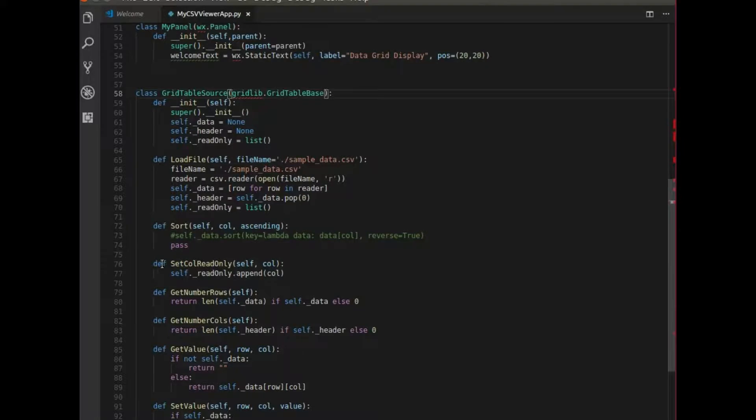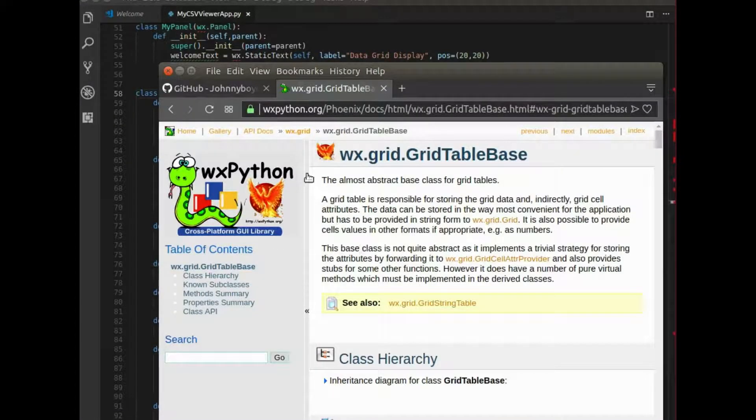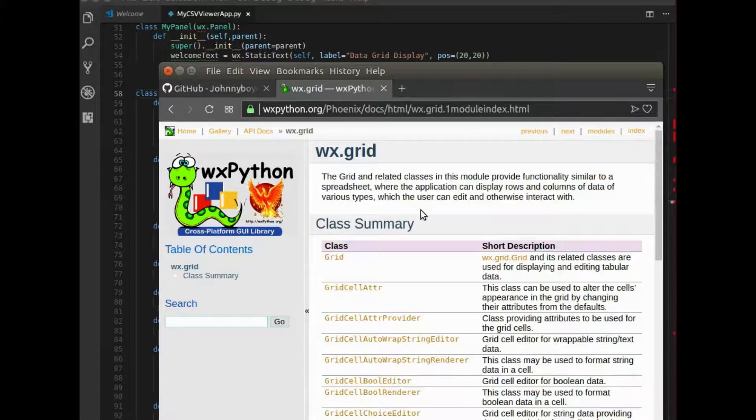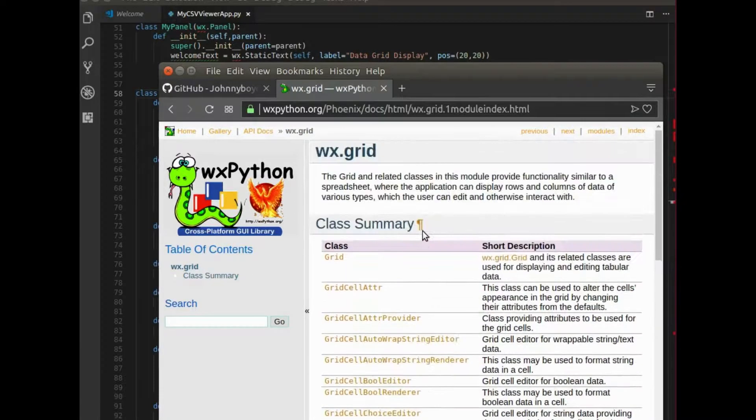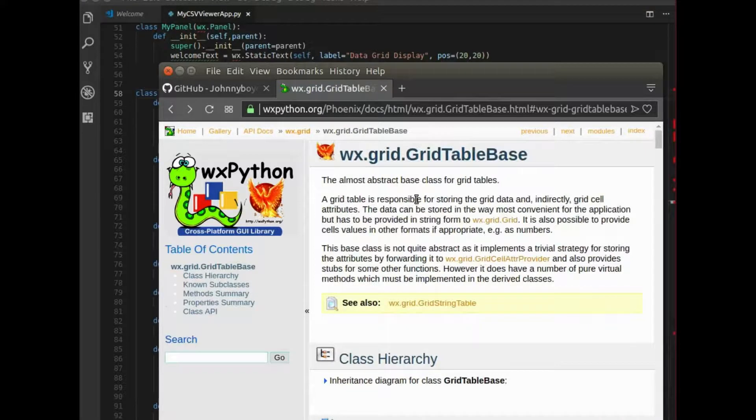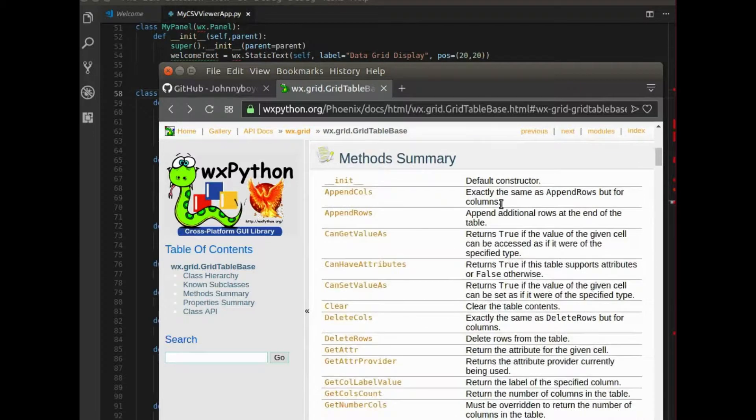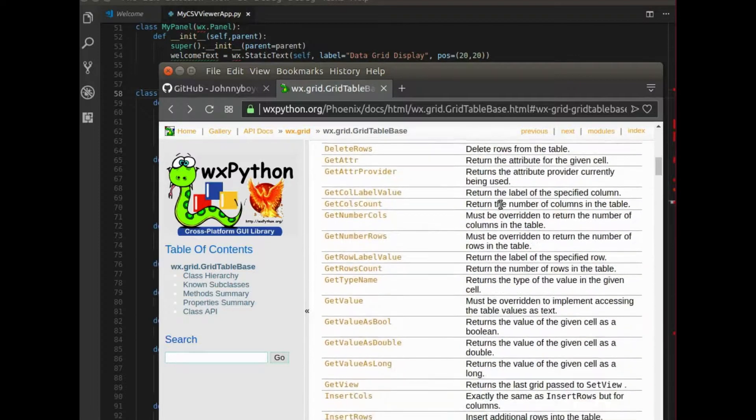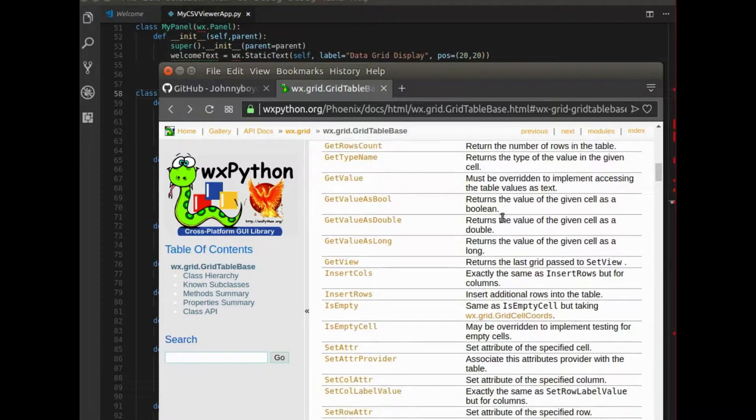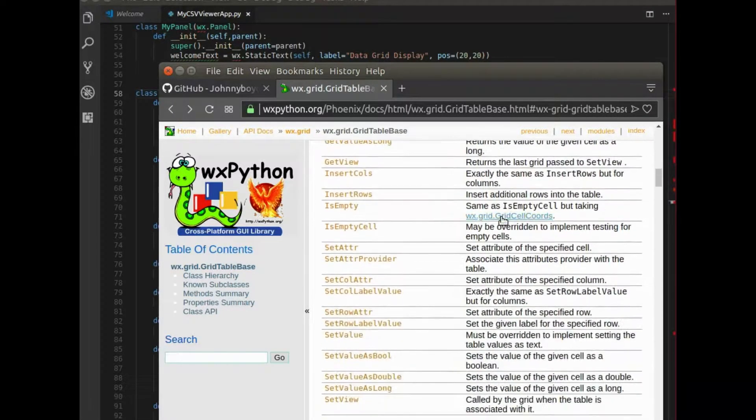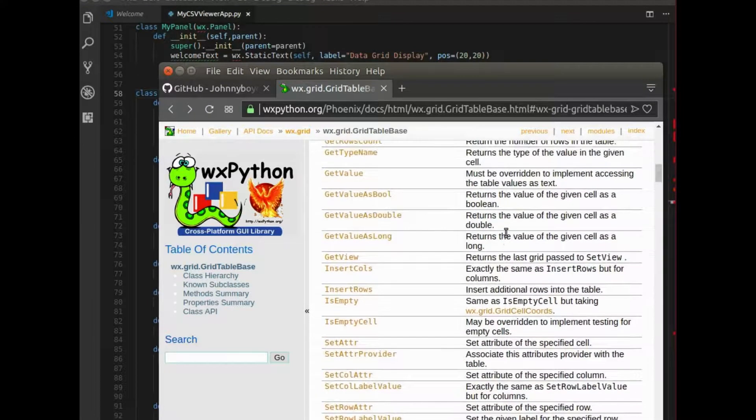If you go to the documentation for WXGrid, there's a bunch of classes here. And the one that I needed to start out with was this GridTableBase. And this GridTableBase is basically a template of a class that you need to work with. So there's some methods here that need to be overwritten.